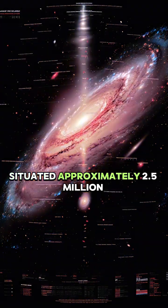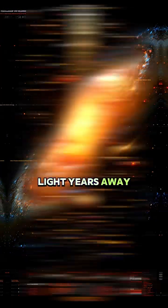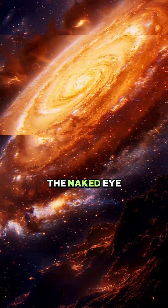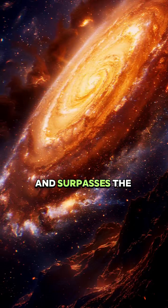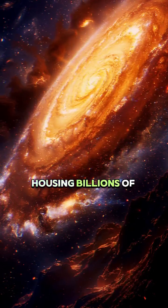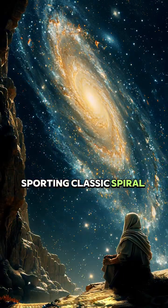Situated approximately 2.5 million light years away, it's visible to the naked eye and surpasses the Milky Way in size, housing billions of stars. Sporting classic spiral arms.